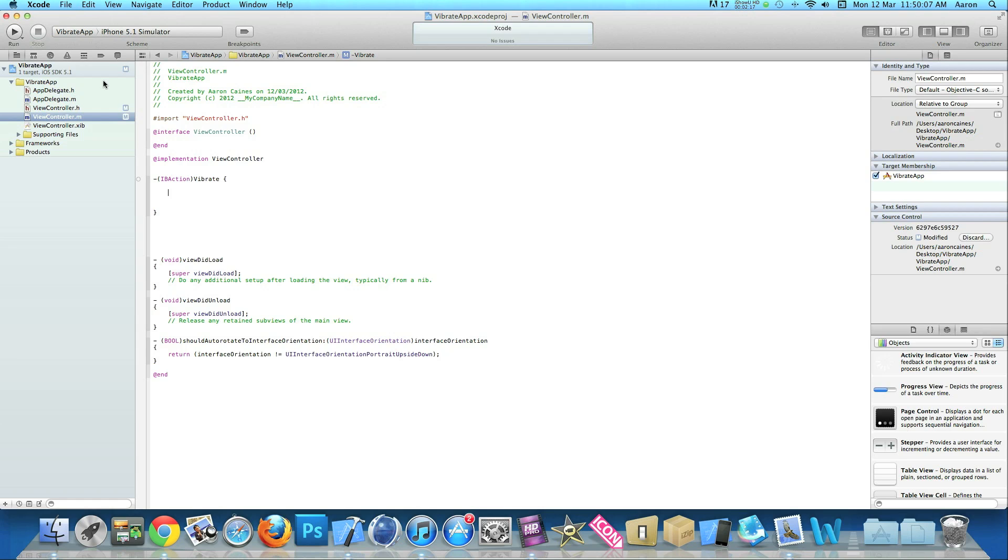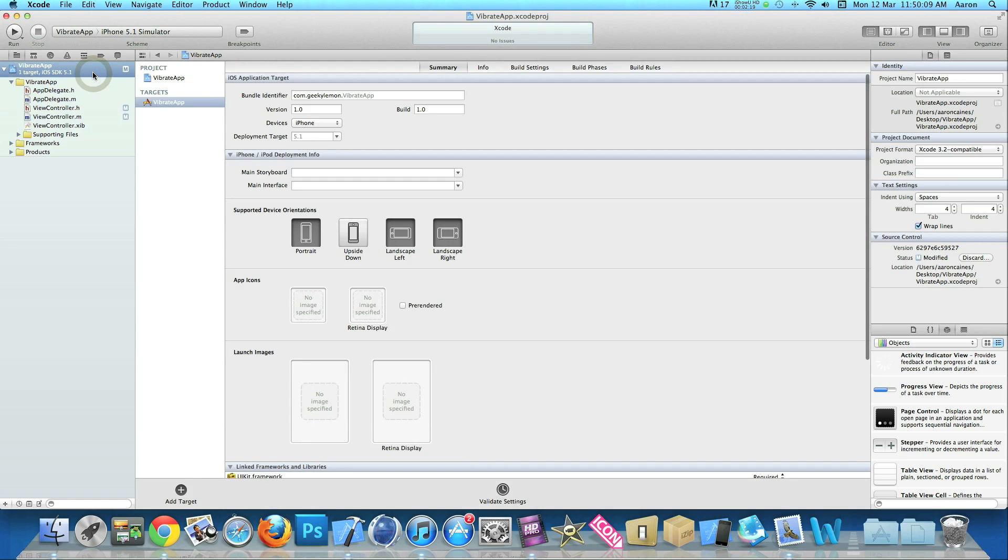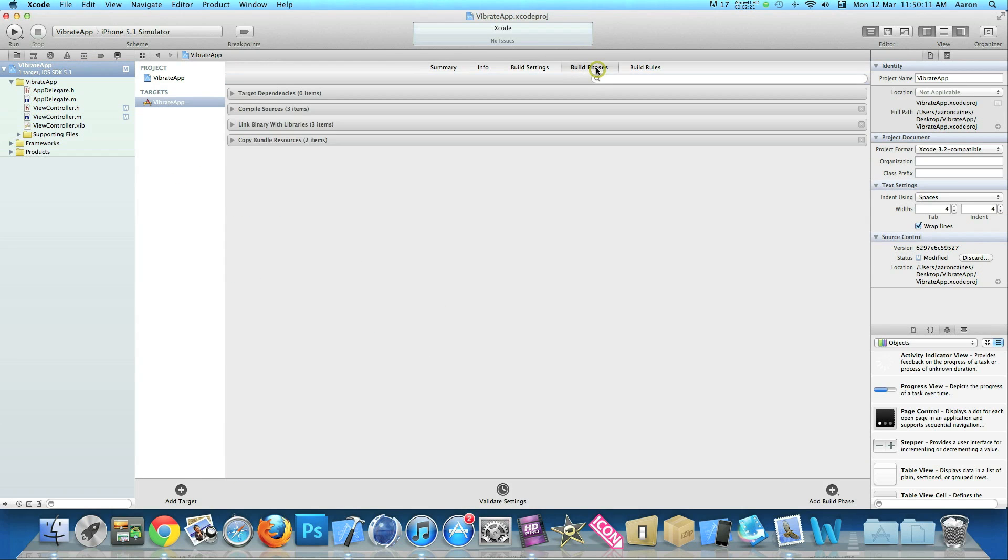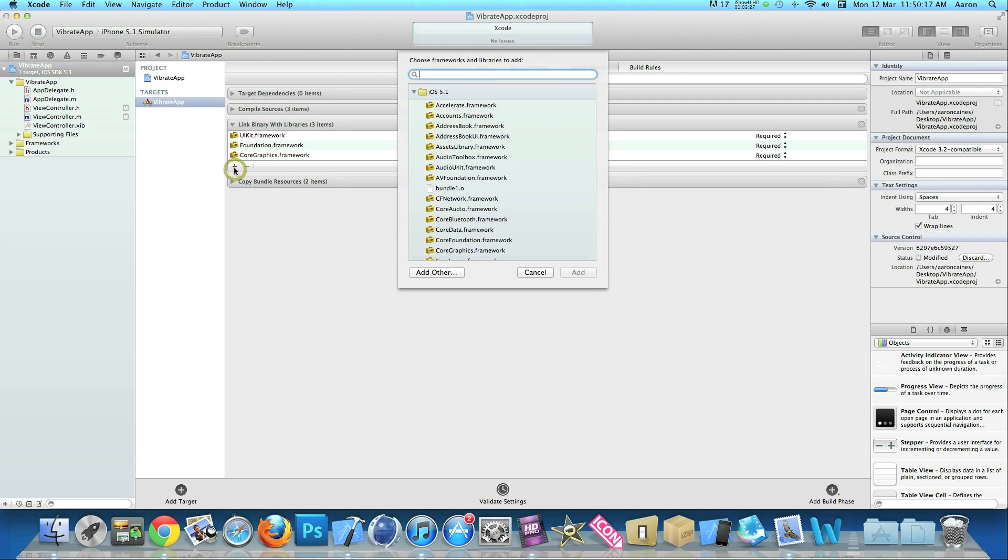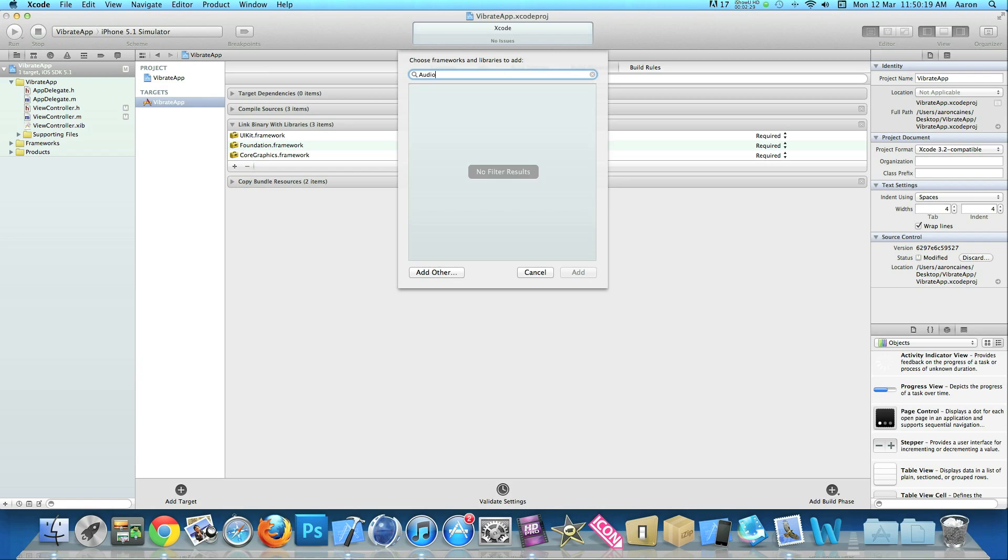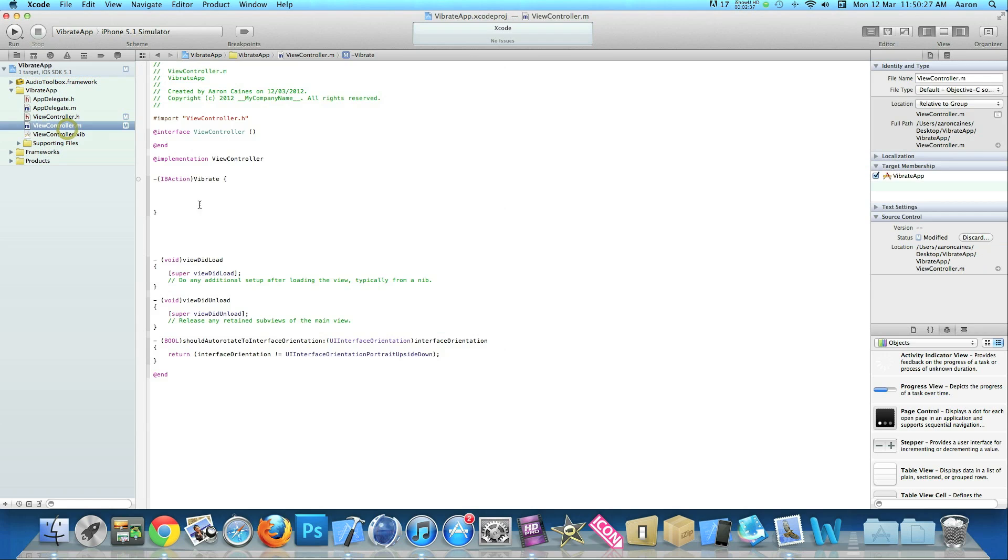Save that now. Click on our app name at the top, go to build phases here, and then drop down the link binary libraries. Press the little plus symbol and simply type in audio. We need to import the audio toolbox dot framework. Simply add that.